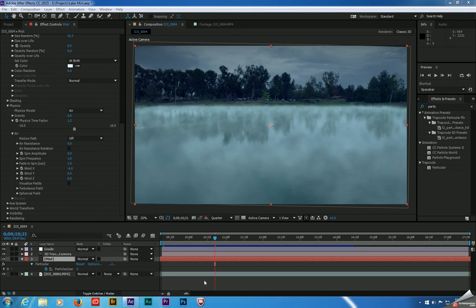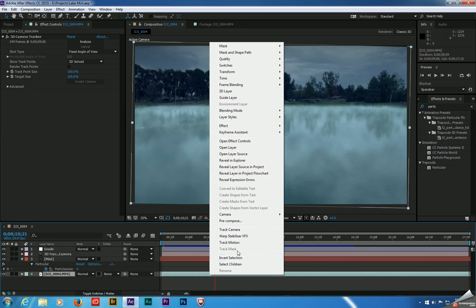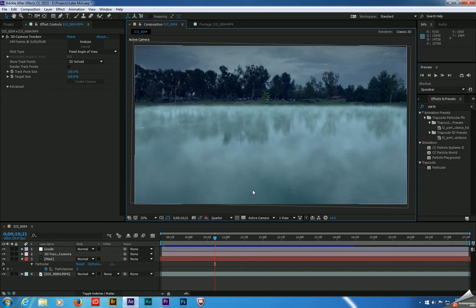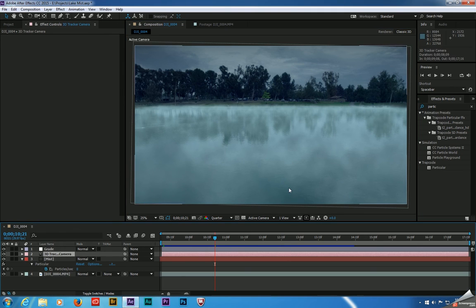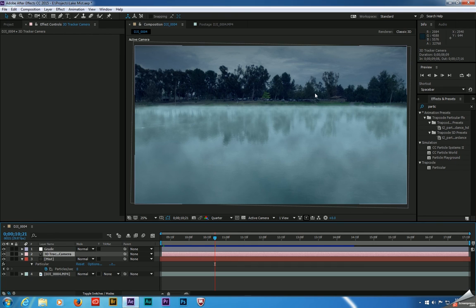To recap what we covered today: we started with a background plate, ran a 3D camera track on it — which in After Effects you do by right-clicking the layer and going to Track Camera. Once the 3D track was completed, we clicked Create Camera, which created a virtual camera in After Effects, allowing us to place any 3D element into our scene and have it behave as part of the scene. And lastly, we added a 3D particle system using Trapcode Particular, since the particle systems that ship with After Effects didn't work for creating fog.